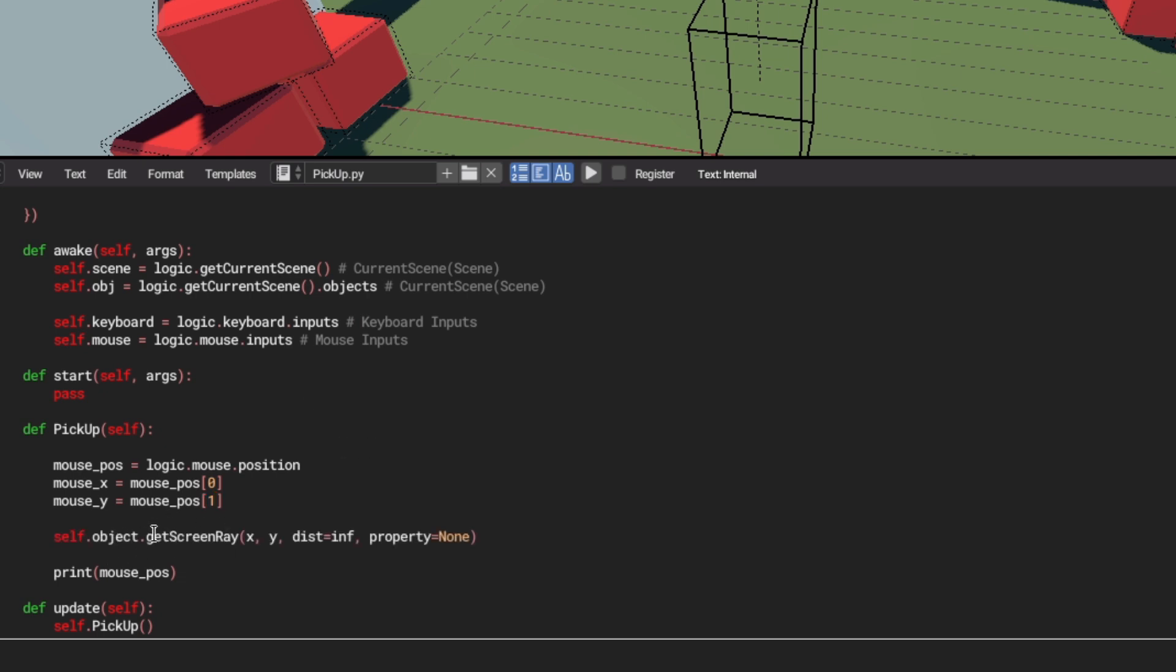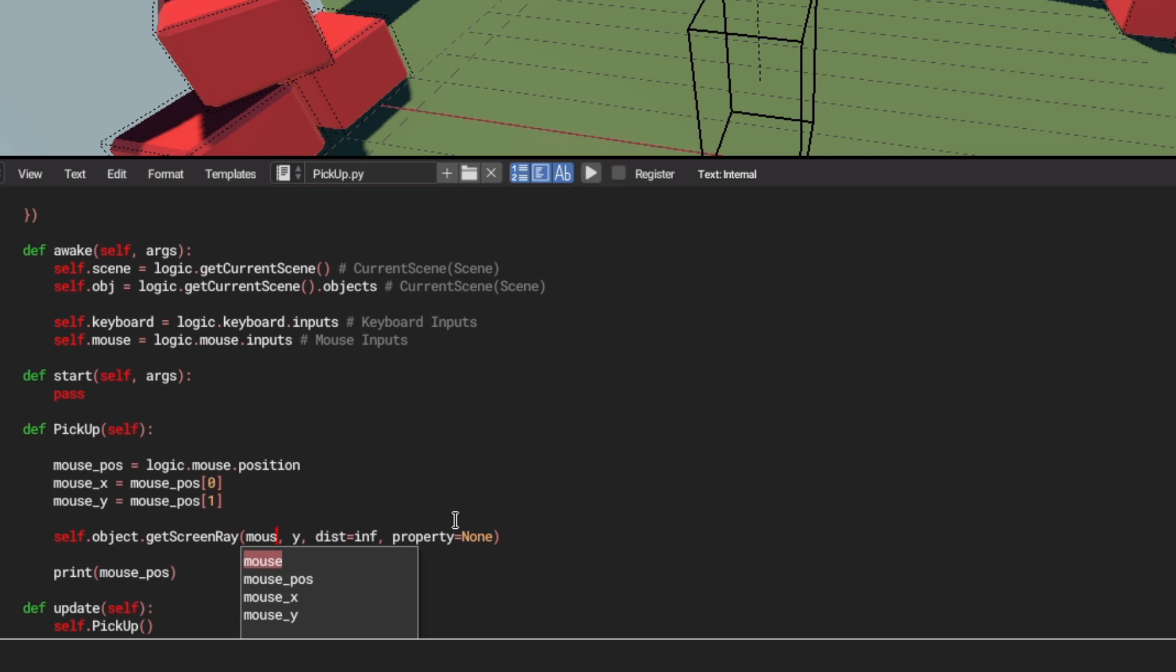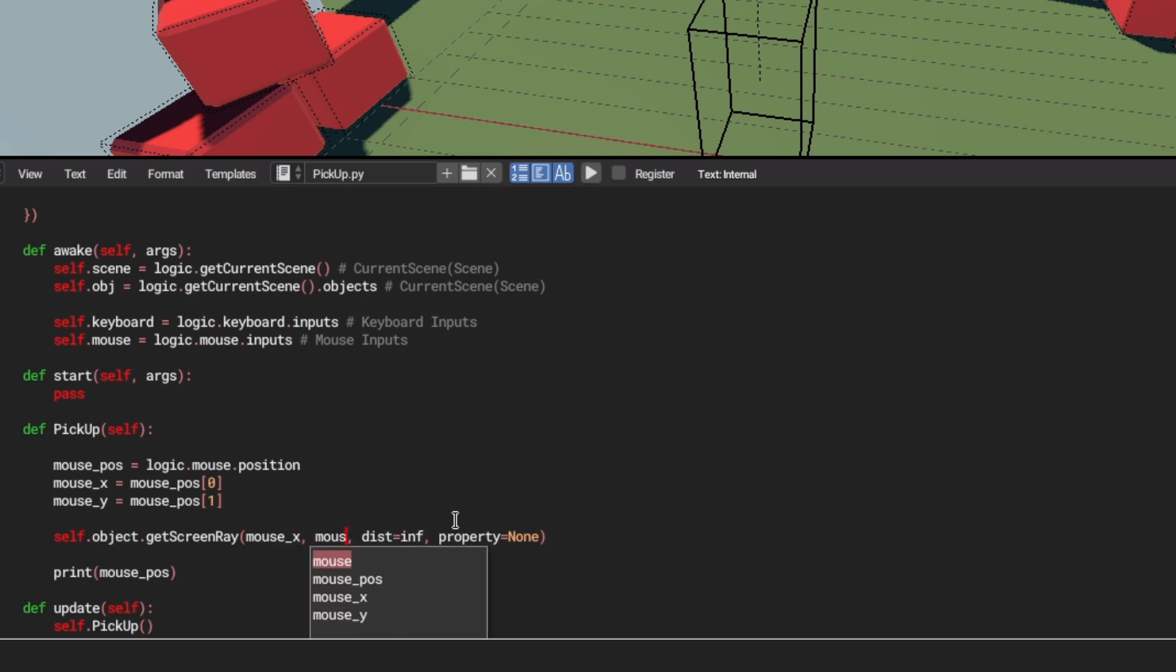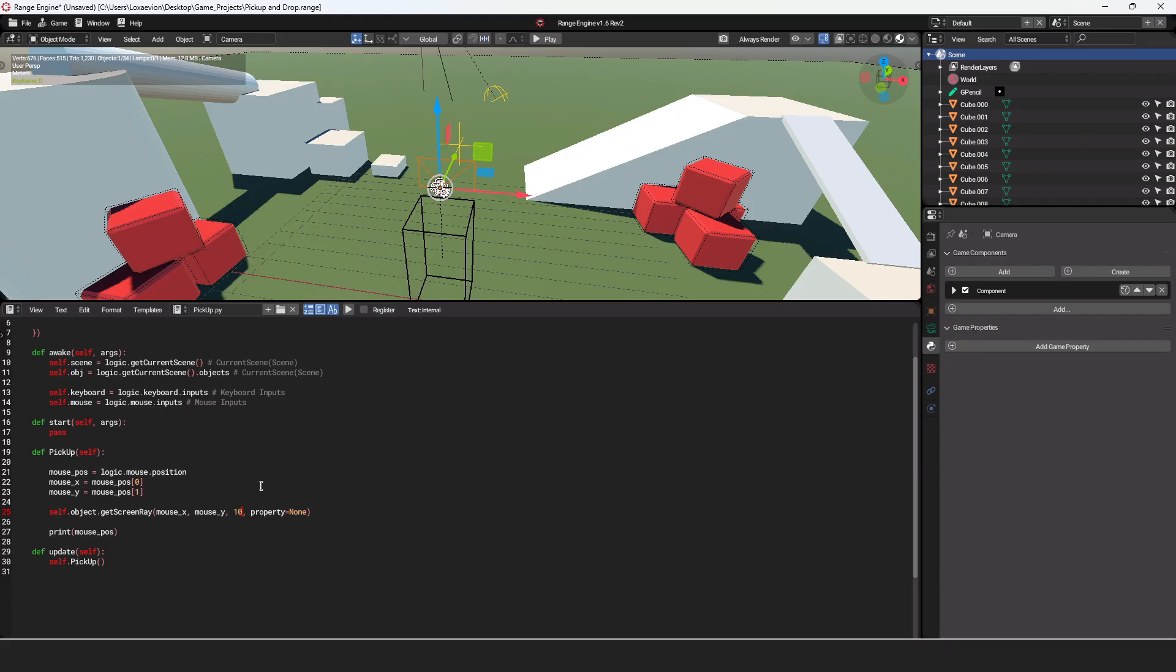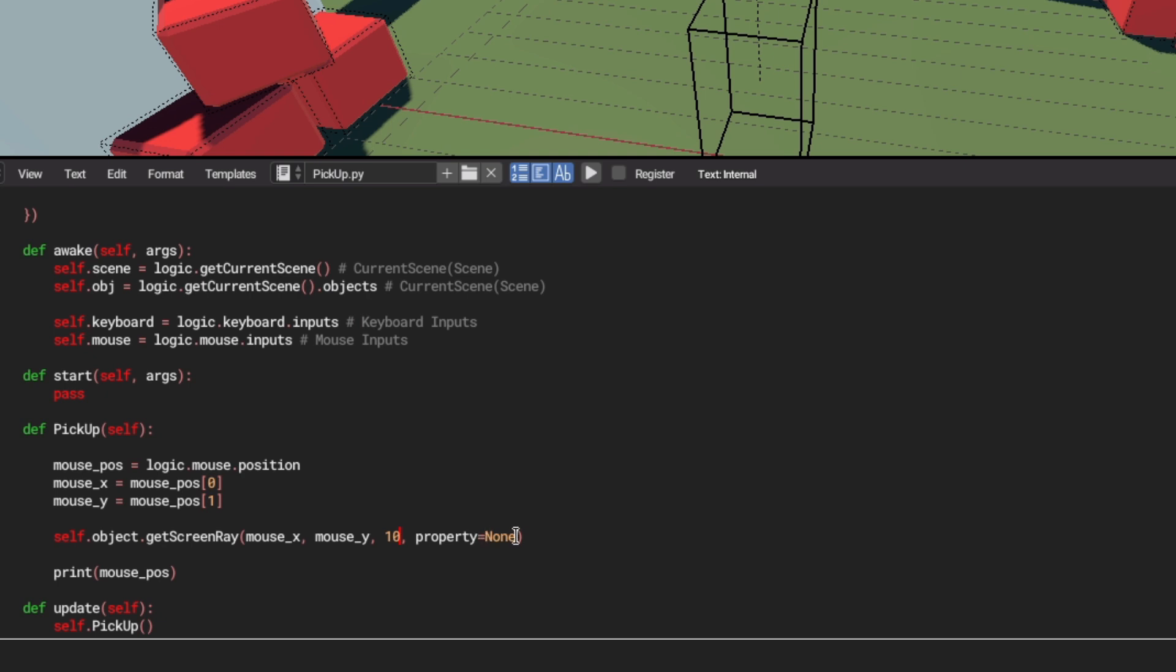We can now go back to our get screen ray. And in the x, we're just going to say mouse and then x. And for the y is going to be mouse and y. Now for our distance, this can be an arbitrary number and we can test it out. But for now, we're going to set it to 10. If it's not far enough, then you can always up it to another value. The property as it is right now is none, but we want to get a specific property. So in single quotes, we're going to say item.